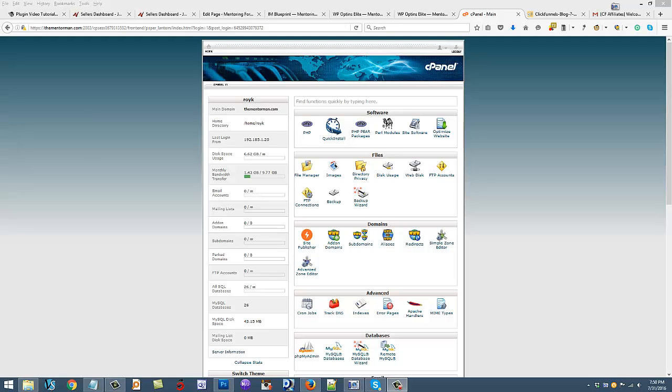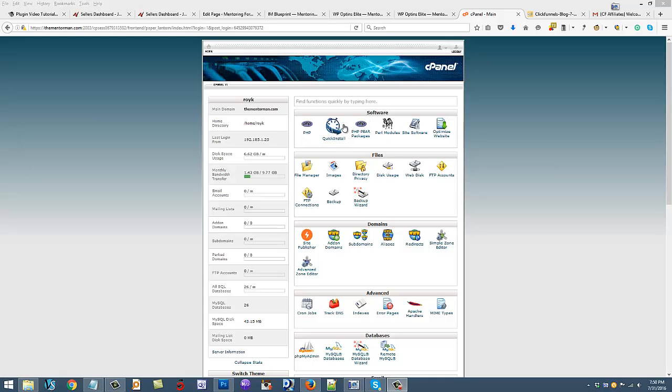Once you get a domain and hosting account and an autoresponder, you're going to want to log into your cPanel. If you join HostGator, they're going to send you an email with your login and password to get into this area right here.